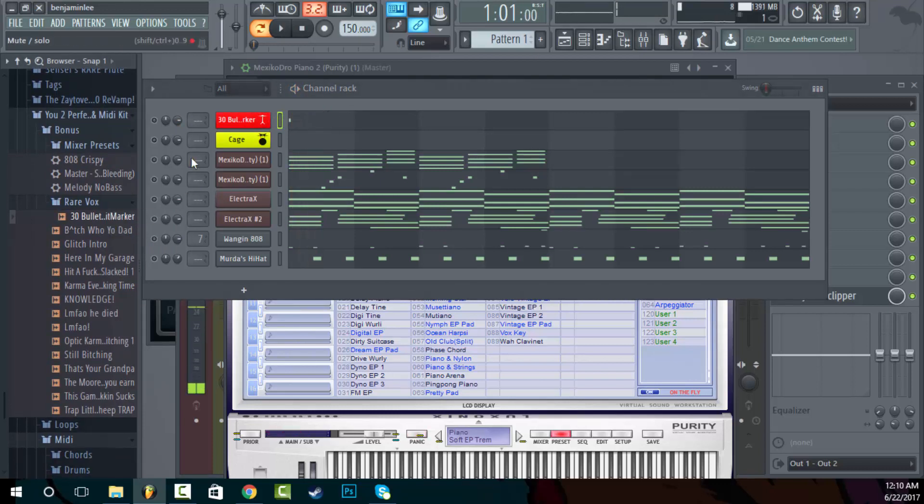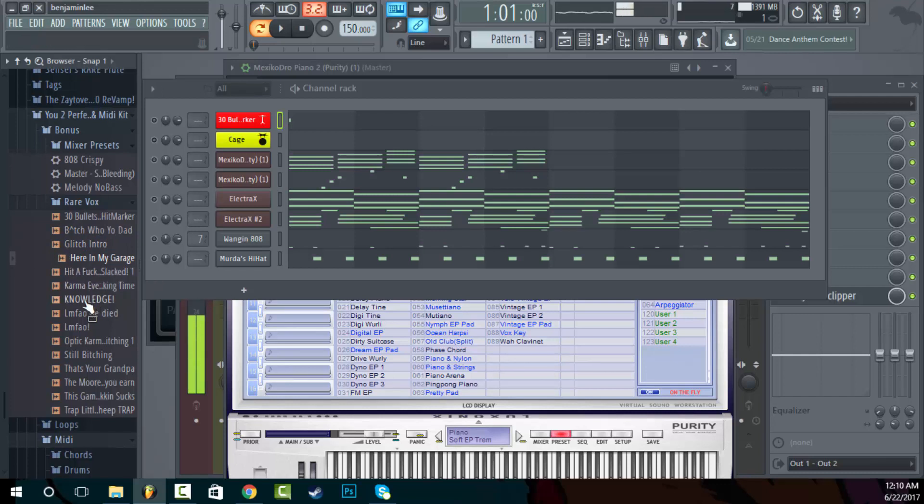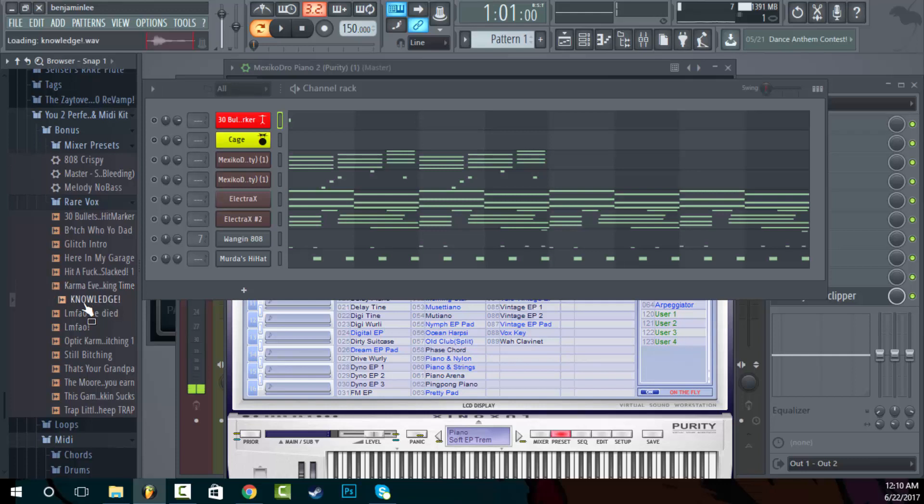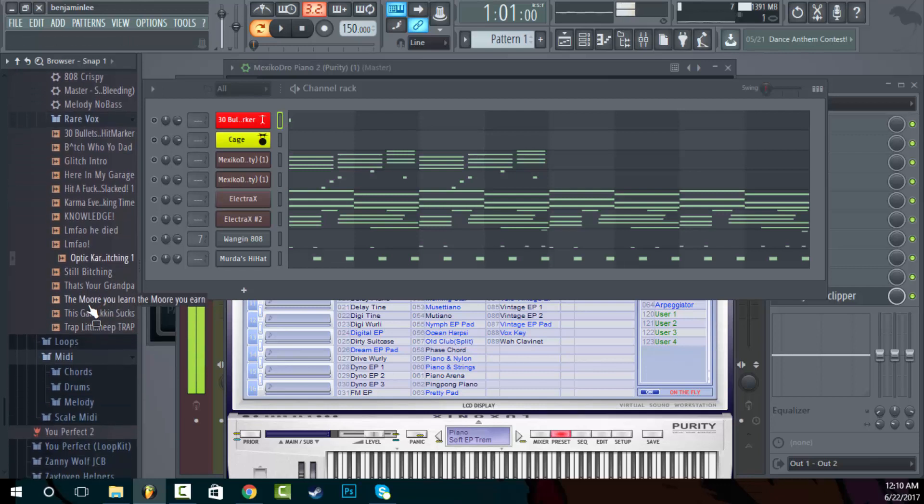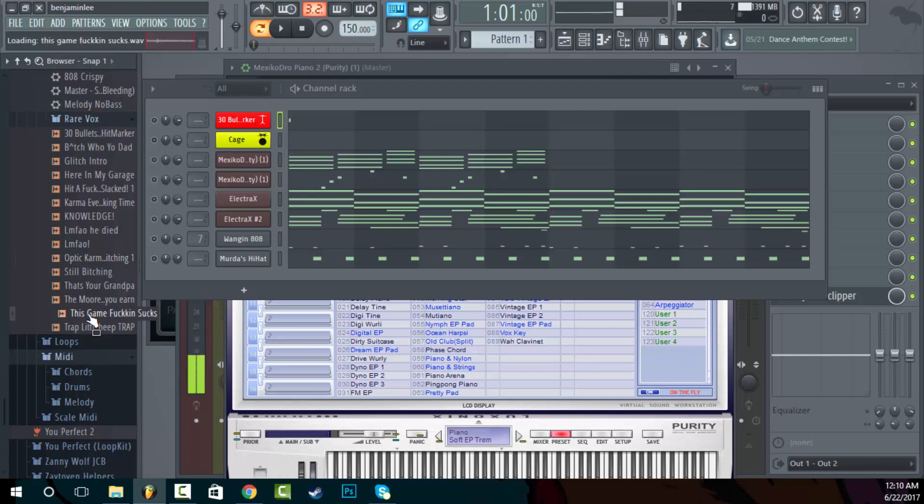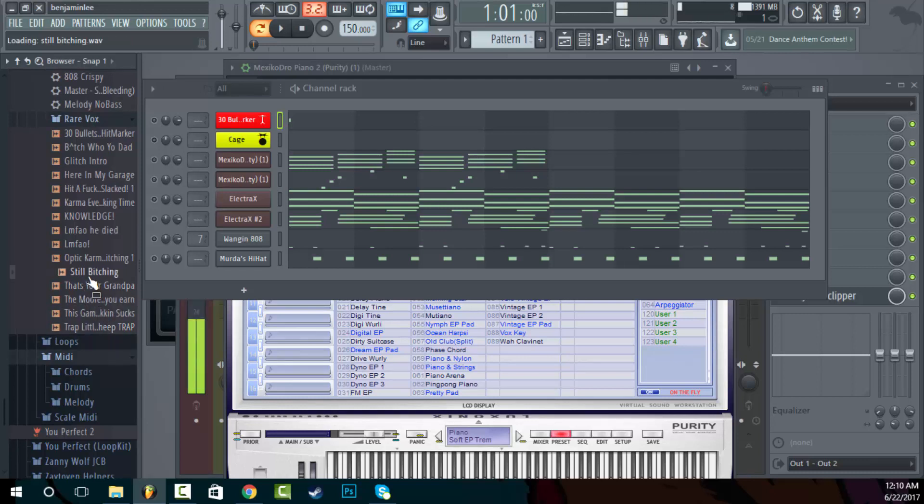So let's hear some of these. 30 bullets, not a single hit marker. Here in my garage, just bought this new Lamborghini here. Every fucking time man. Knowledge. Oh man, this is embarrassing. You guys could do the same shit. Every fucking time we play this map.